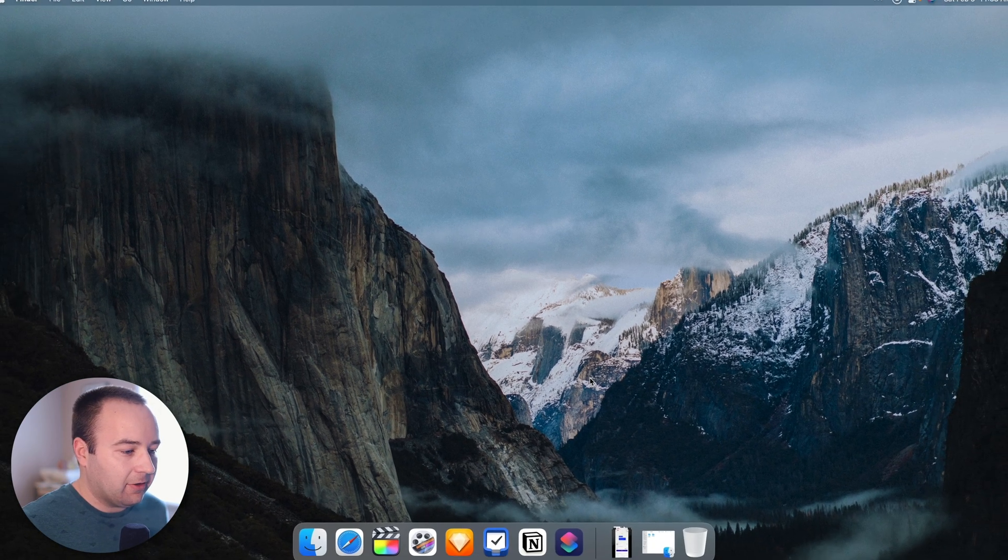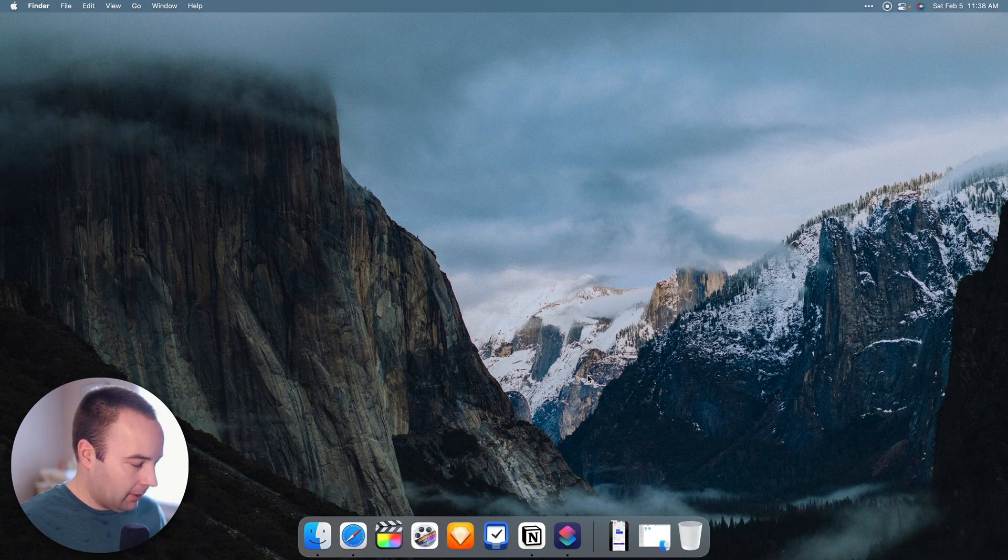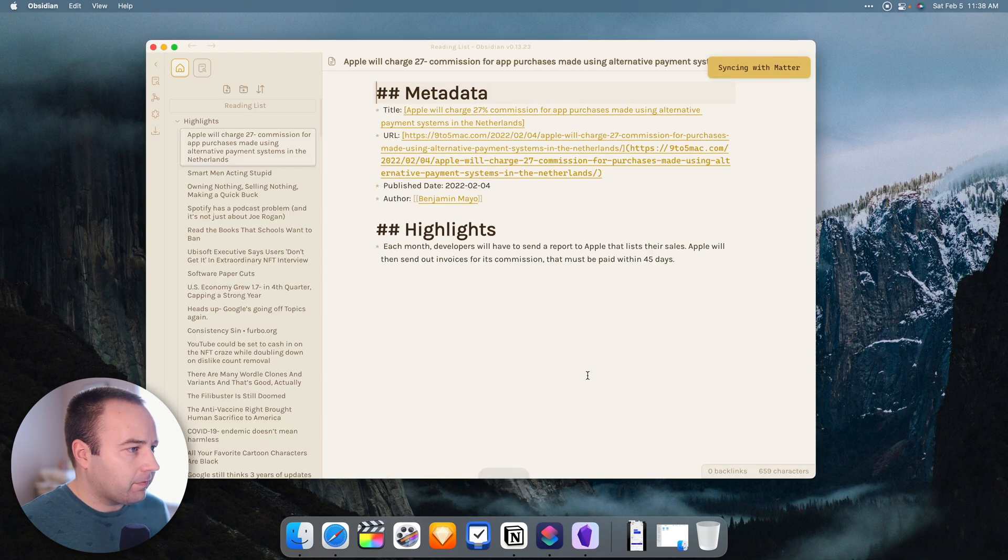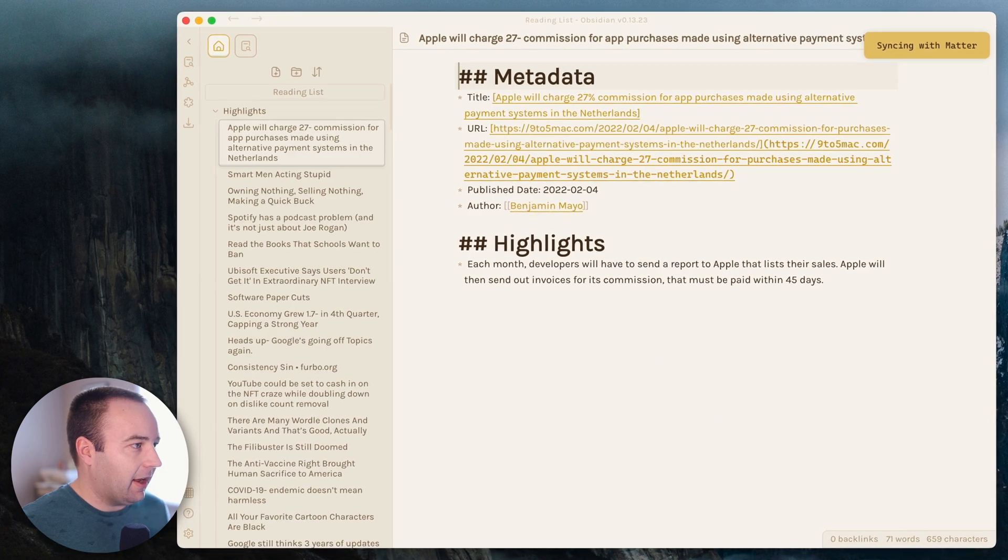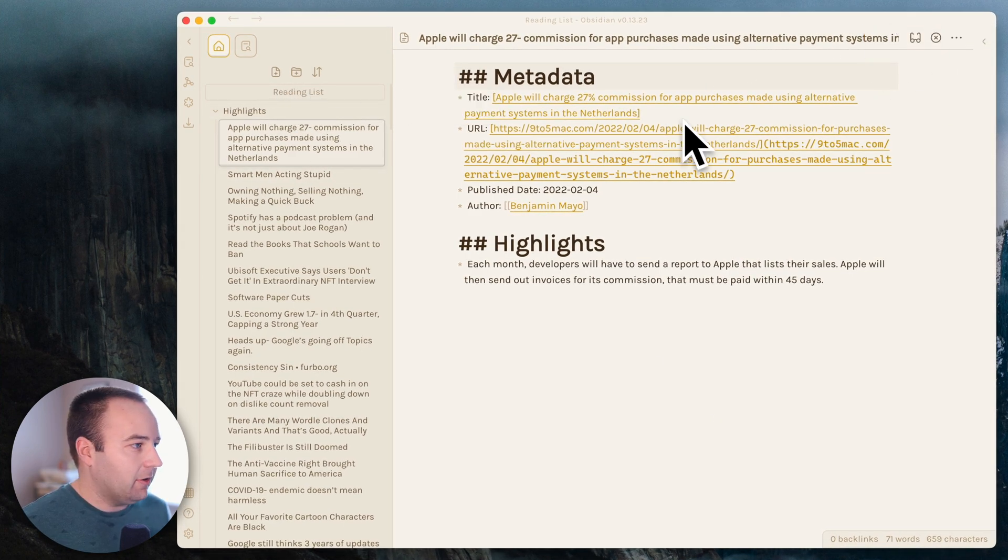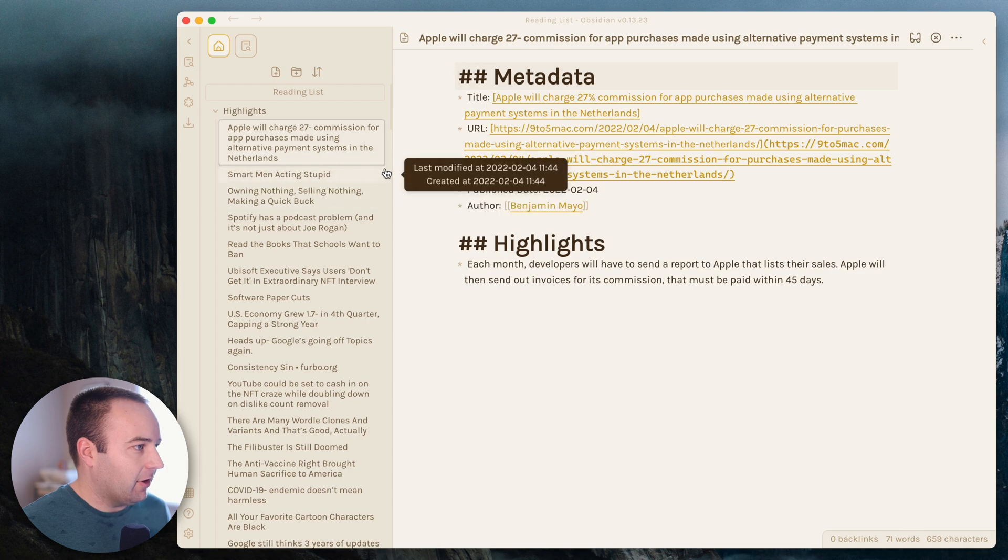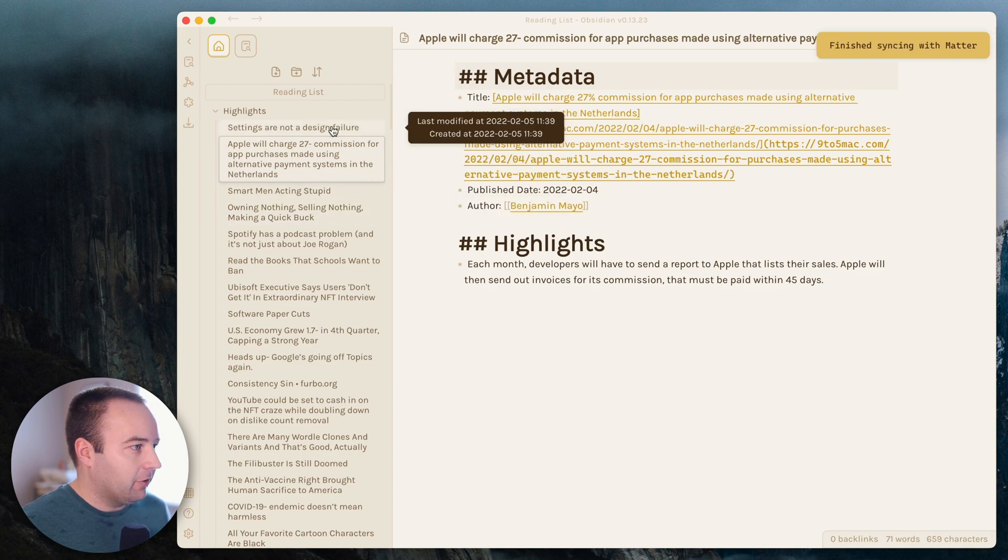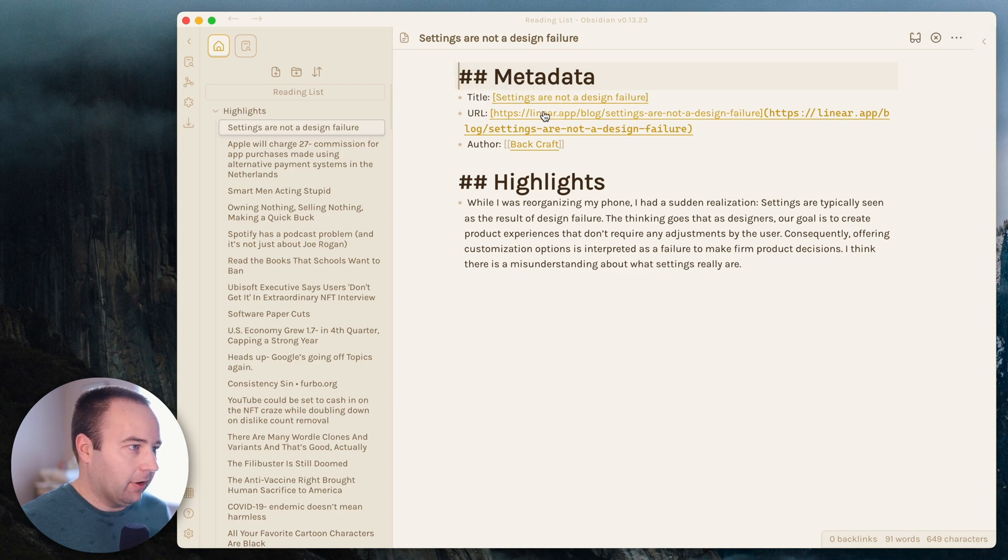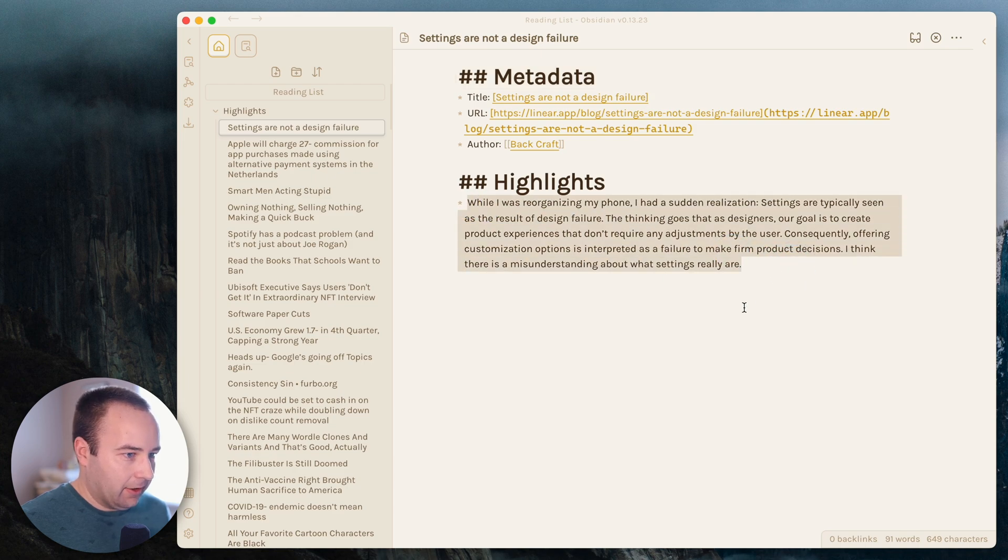So we're going to go ahead and just move away from the iPhone. And let's go into Obsidian on my Mac. So I'm going to launch Obsidian. And you're going to see that I have a vault called reading list pulled up here. It's syncing with Matter, you just saw a notification there. And here's the article I just highlighted. And I can see kind of some metadata on it. Here's the title of the article, the URL, the author. And then the thing that I highlighted goes right here.